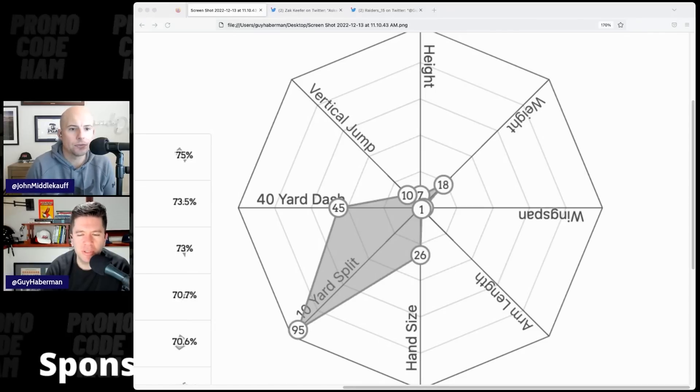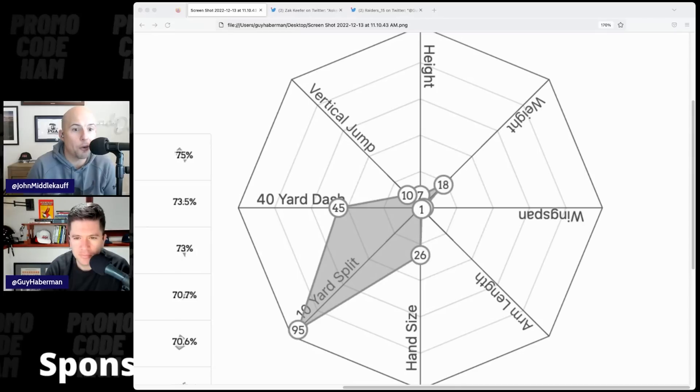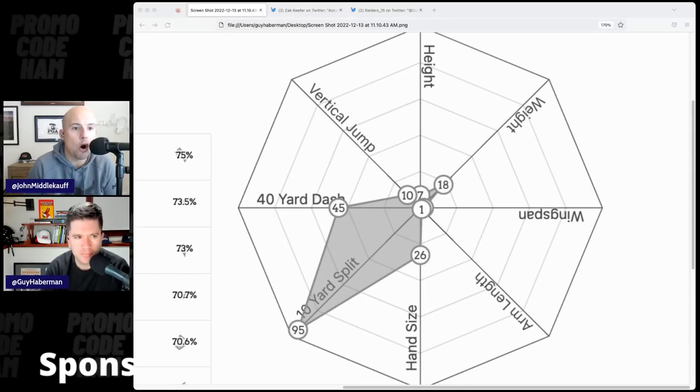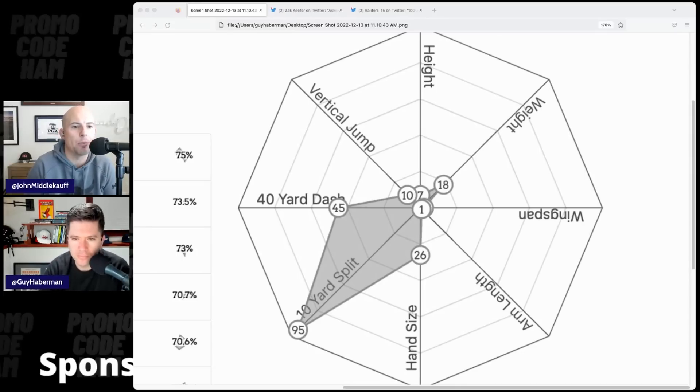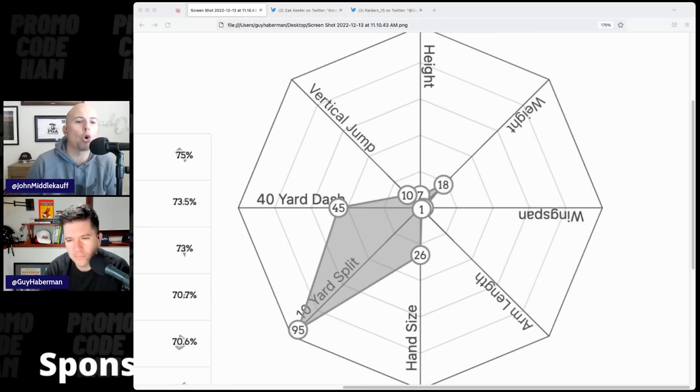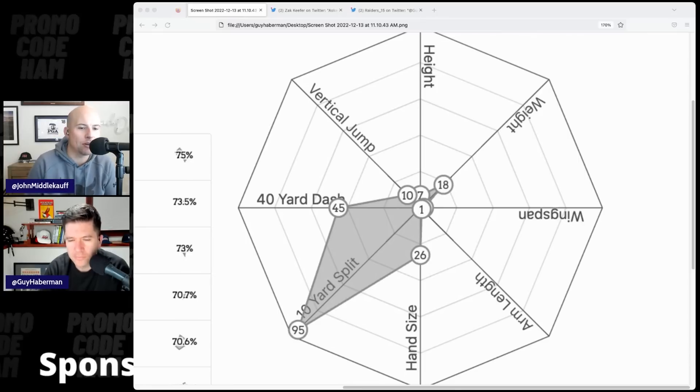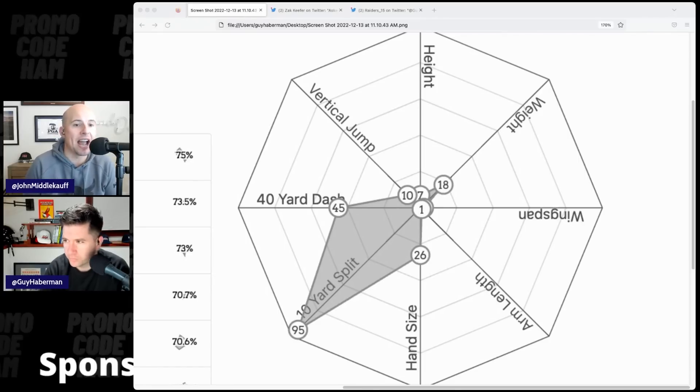Explain what a 10-yard split is. Just the first 10 yards of your 40. So like how quick you are in a shorter period of time. Because some people are quicker than fast. That's like a scouting term. And to me, clearly, this guy is quicker than fast.